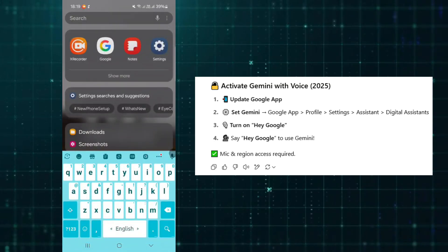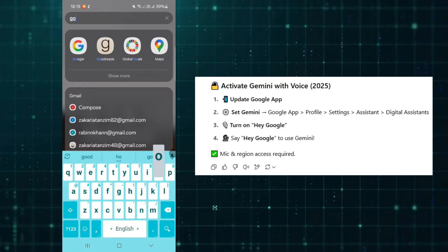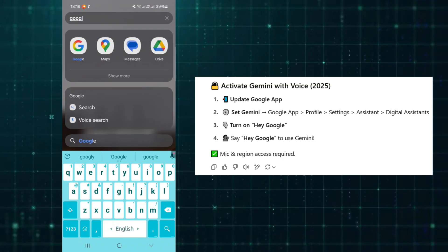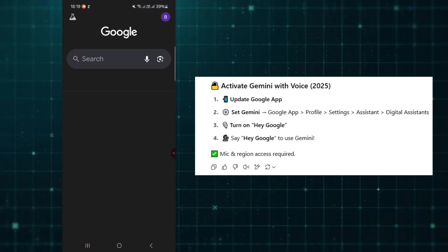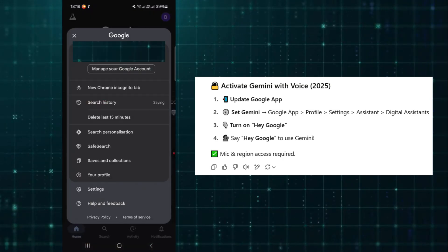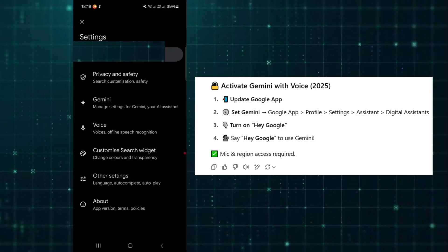Then set Gemini as your assistant. Go to the Google App, tap your Profile, tap Settings, then tap Google Assistant.